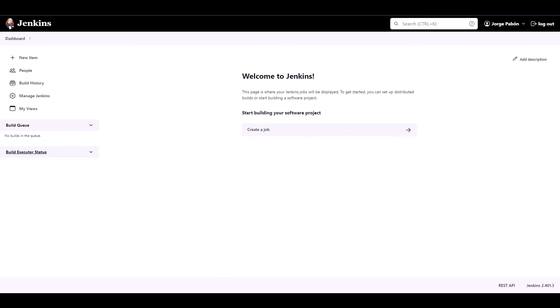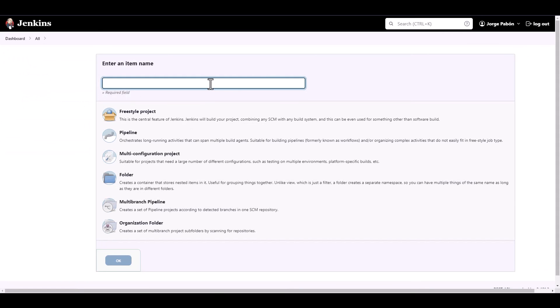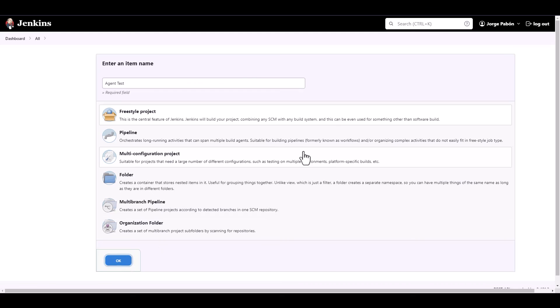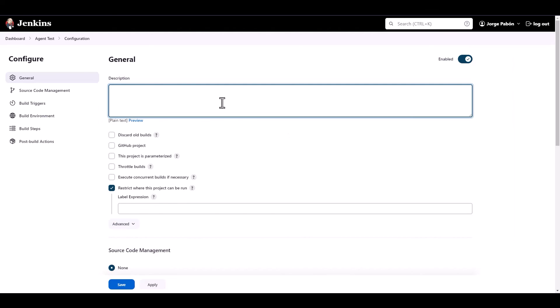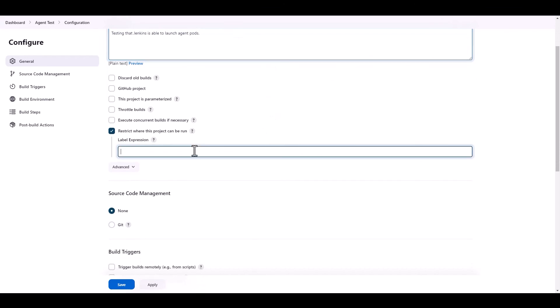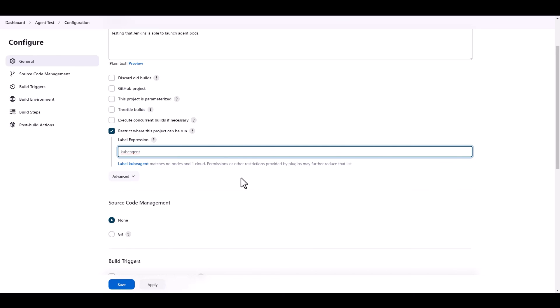So now we can just test that it can trigger a build and actually use an agent to run things. So let's go in here, let's create a new item. And in this item, let's name it Agent Test. My God, if I spell it correctly. There we go. Agent Test. And let's say it's a freestyle project. And let's click OK. And then in here, we're going to say that this is just testing that Jenkins is able to launch agents. Agent pods. Yeah, that sounds correct. And then we are going to say that the label expression for this is going to be cube agent.